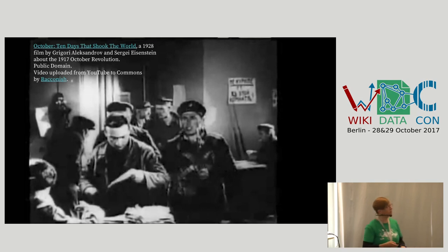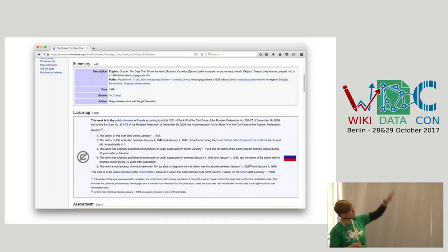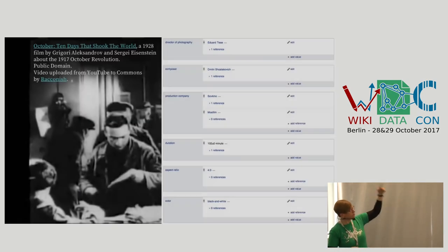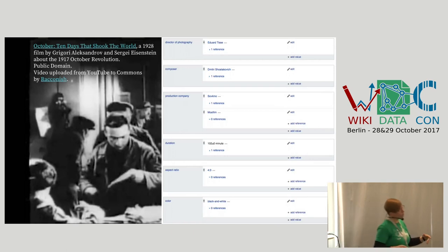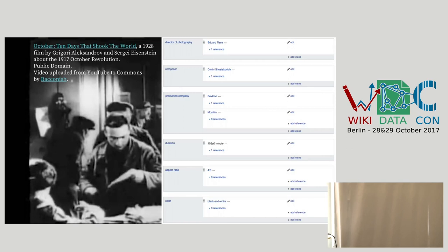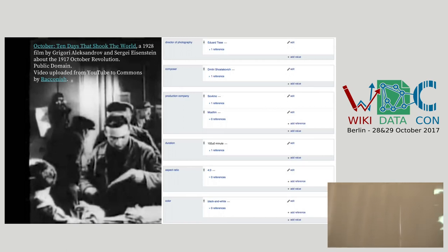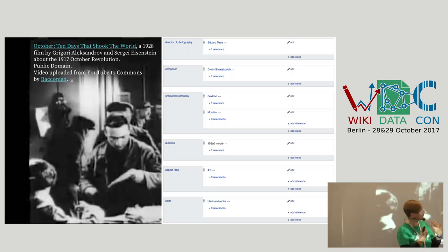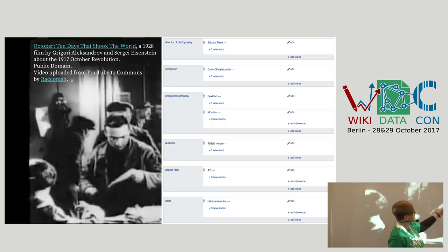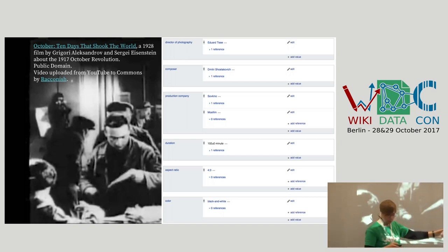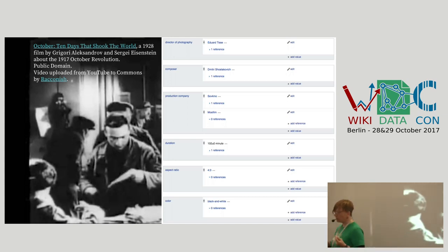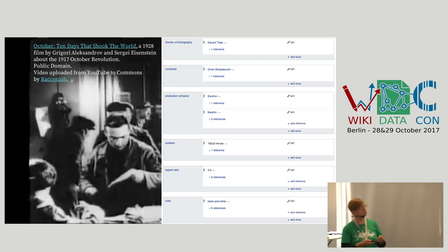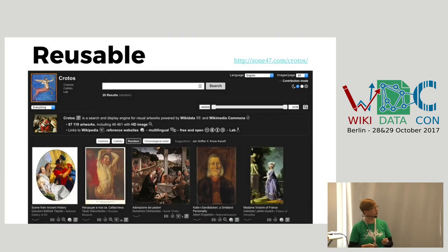For instance, going back to the Eisenstein film — now it looks like this. In addition to that, you will be able to use the power of Wikidata. If you go to the Wikidata item for that specific film, it has a lot of extra information: the duration, the aspect ratio, the color — black and white — et cetera. That kind of power will be inserted into Commons in addition to what we already have, making it machine-readable and reusable.